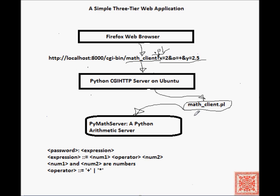It will generate the necessary input to the PyMath server. The input will be in the form password, colon, expression. So in this case,